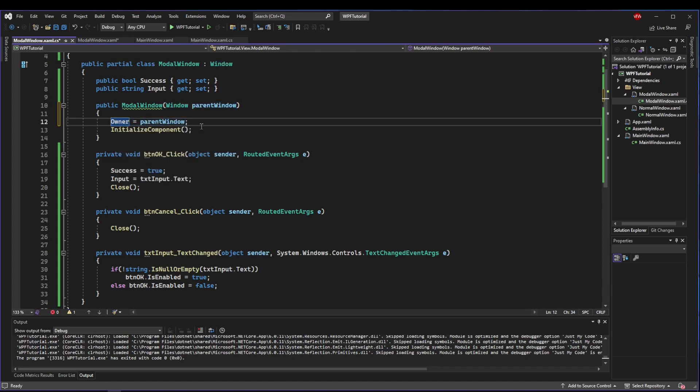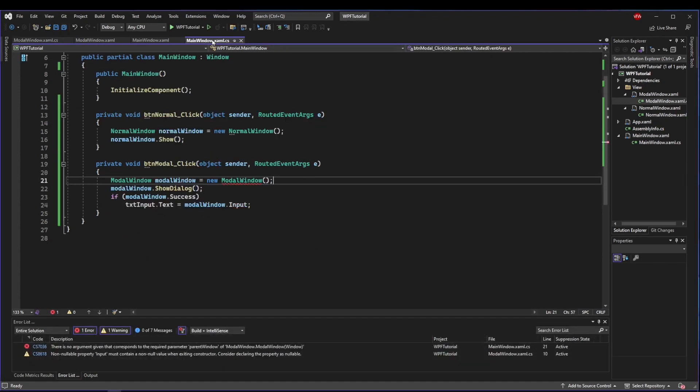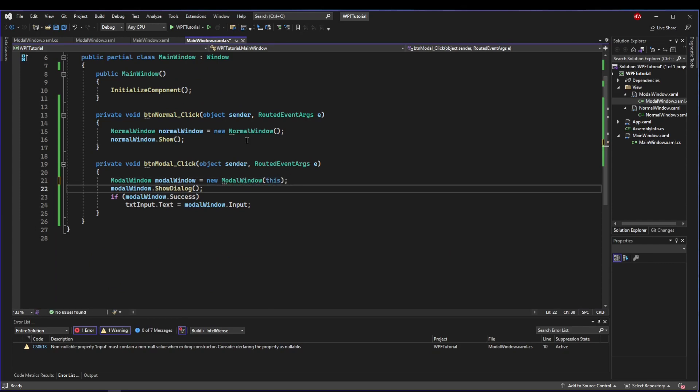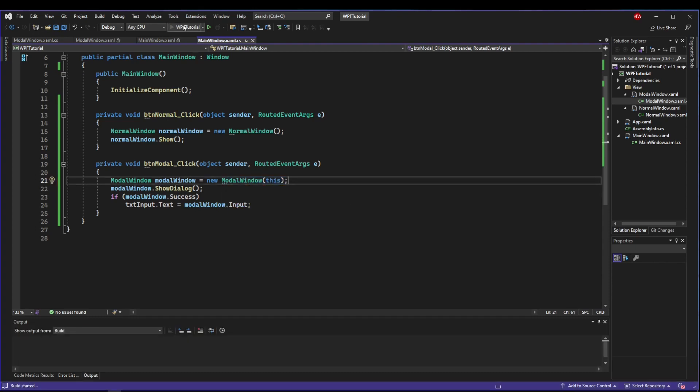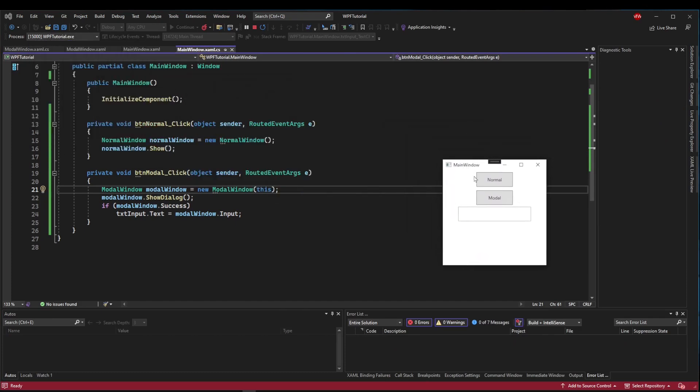We need to go back to our MainWindow code behind. When we create our new window, we need to pass it this, which is our MainWindow. Our MainWindow is going to be the owning window of our modal. So now when we run it, no matter where our MainWindow is, when we push the modal button, our modal will always open centered to the window that fired it.